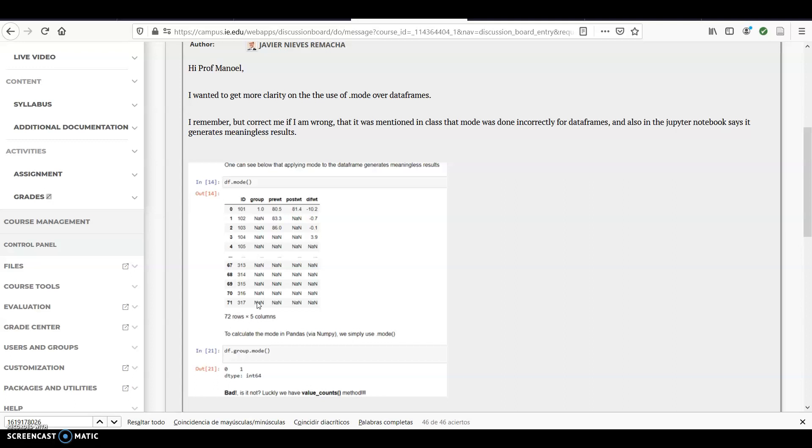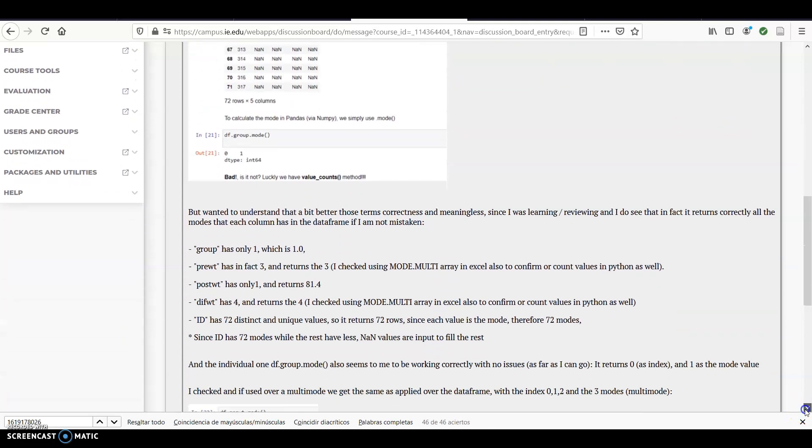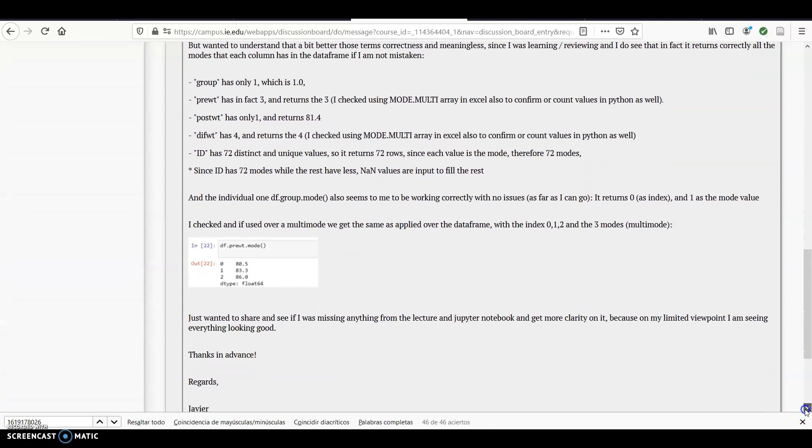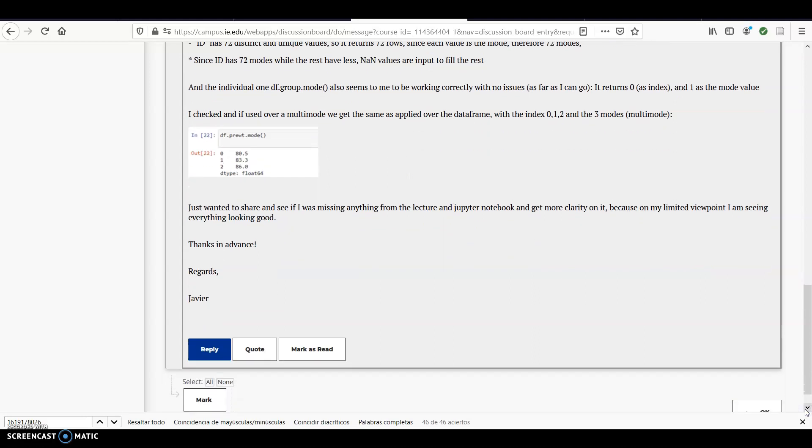So that was the idea, but I do complain that it's creating meaningless information with the none, it's making it confusing, but technically it's not wrong, so yeah, you are right on your comments, so, well, thank you for the heads up.